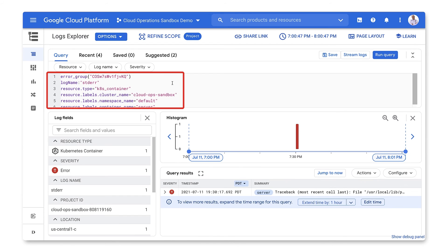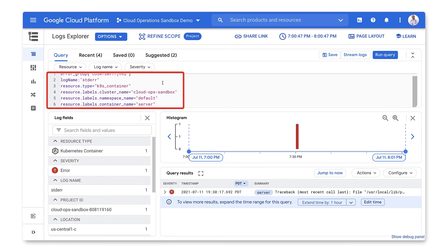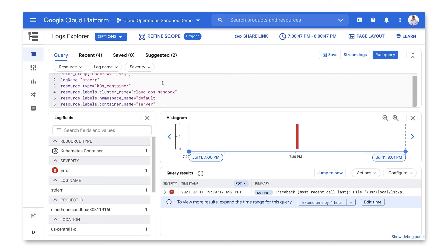Here, we can see the GKE cluster, namespace, and container that threw this particular exception. So error reporting is a great way to see application exceptions in your services and quickly figure out when they're happening and where they're coming from.